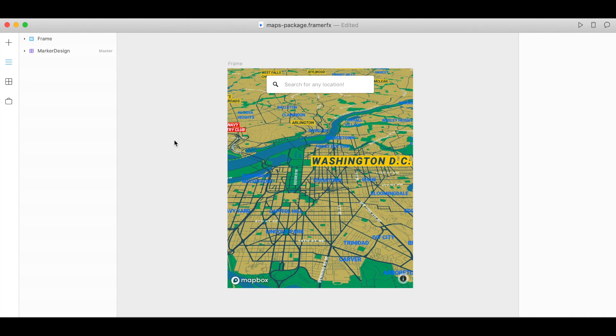Thanks for watching this Mapbox how-to video. In this video I will show you how to use the Mapbox component for Framer X to add a custom map with optional search to your designs and prototypes in Framer. So let's get started.